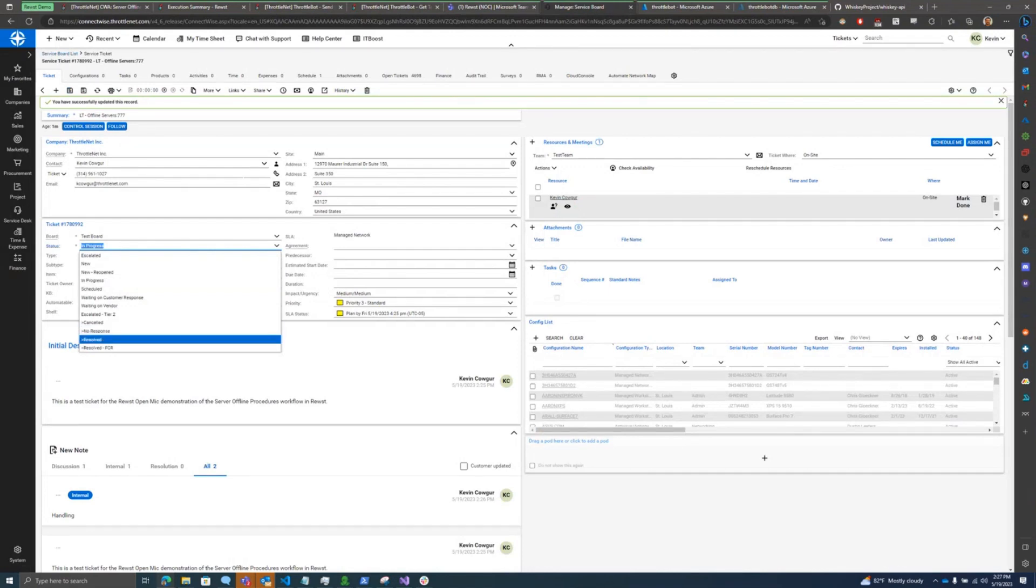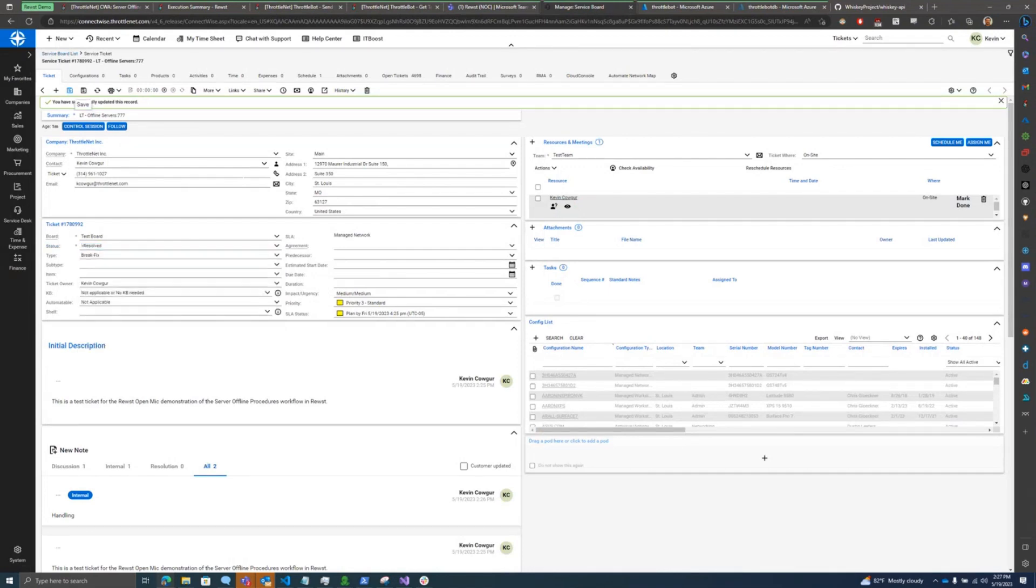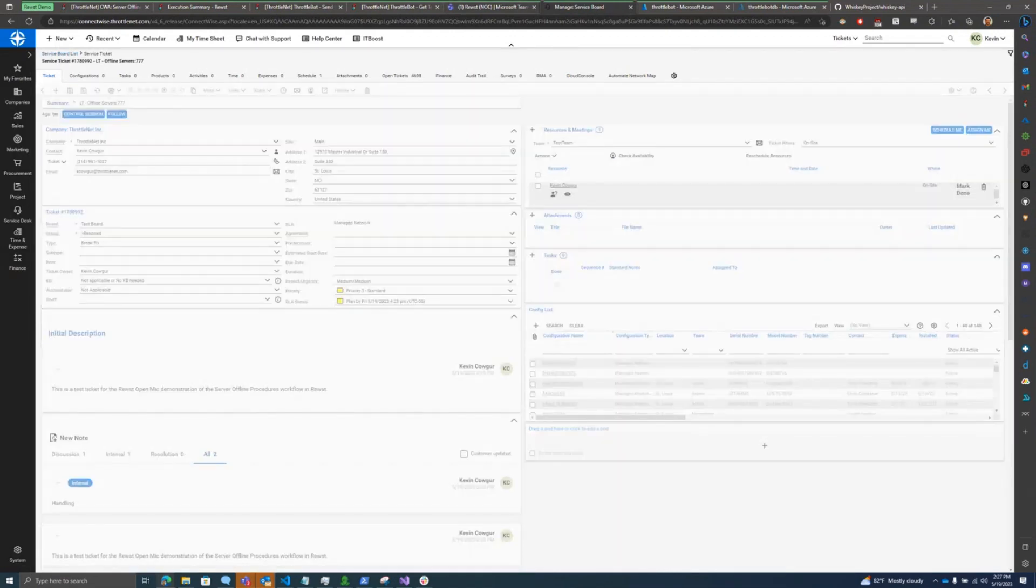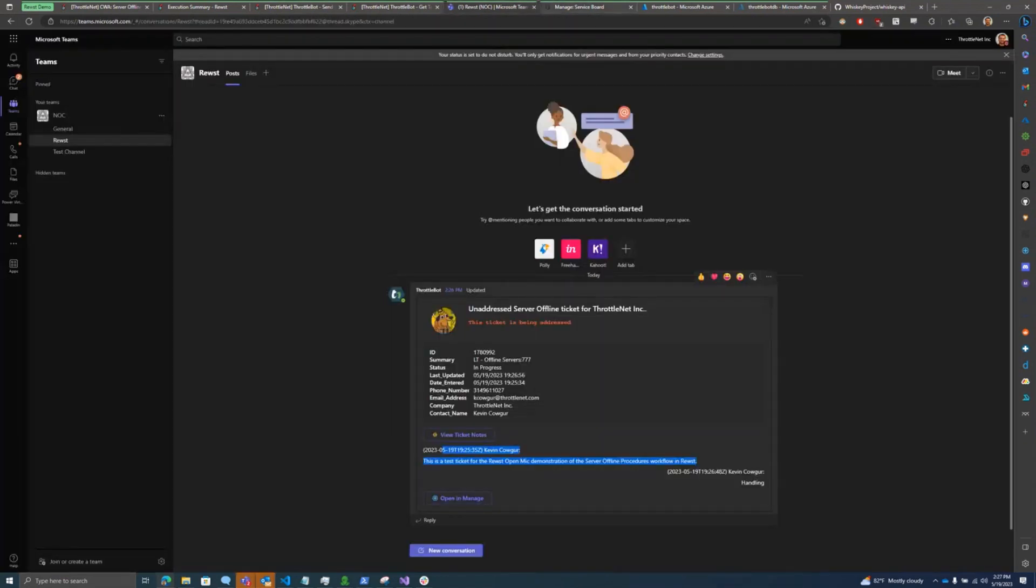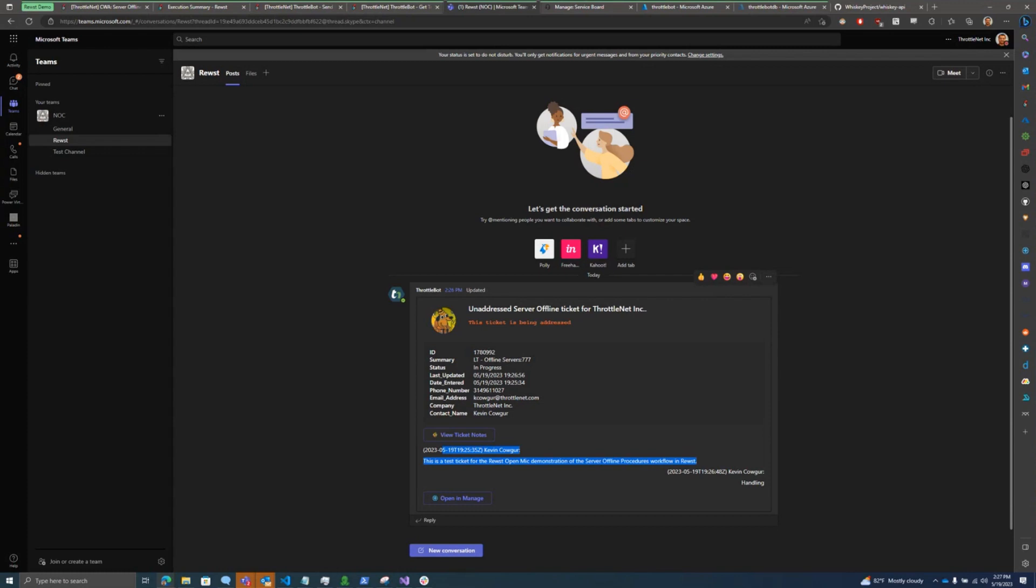And then finally, once the ticket resolves, let's save it in here. Again, take about 10 seconds. The adaptive card is going to update again and it'll be green indicating that the ticket has been resolved.